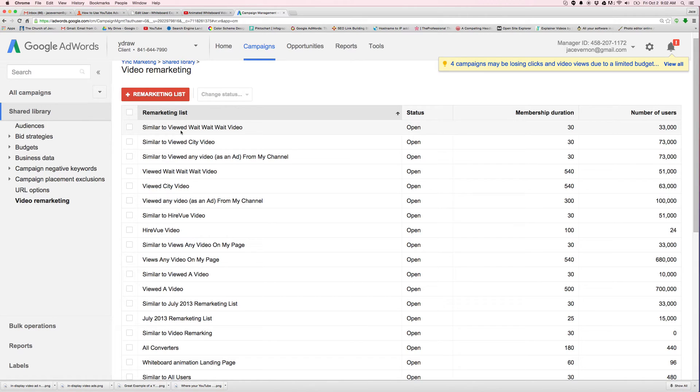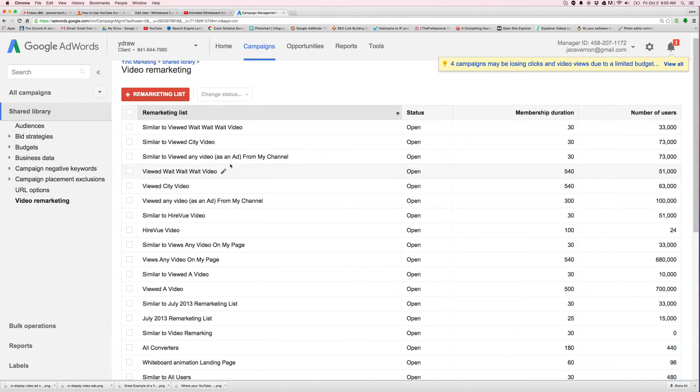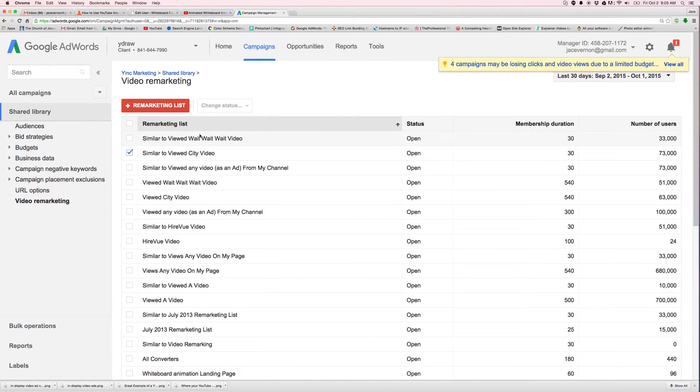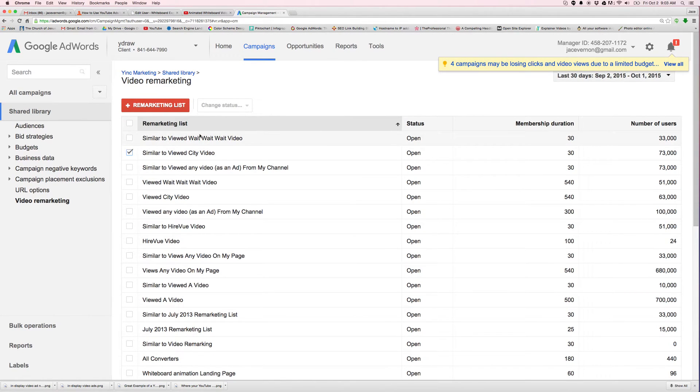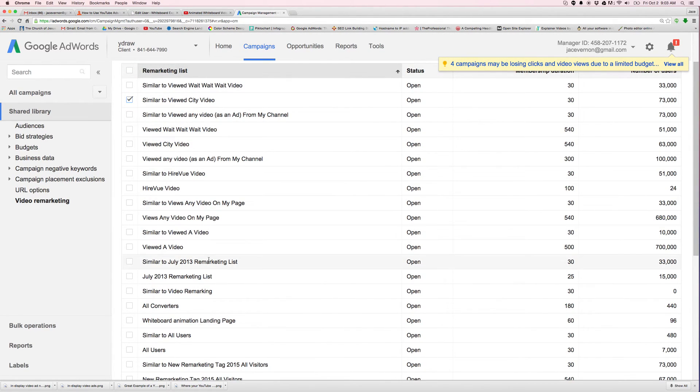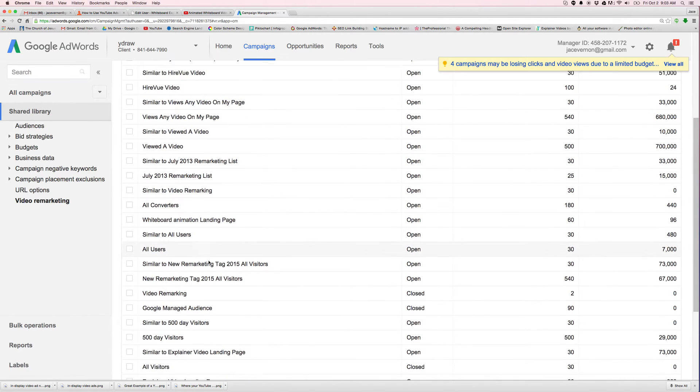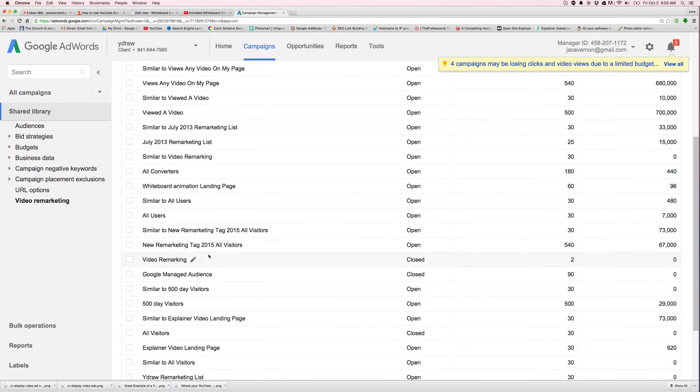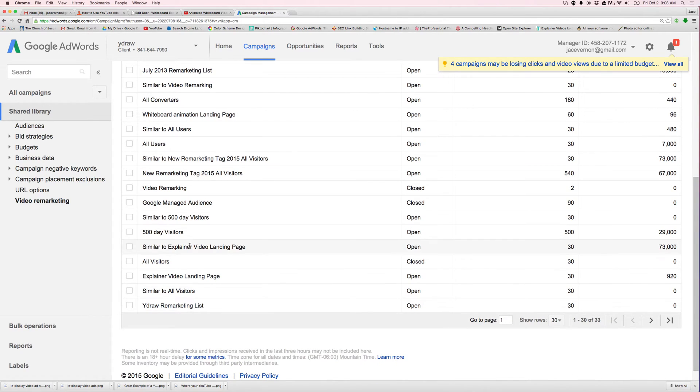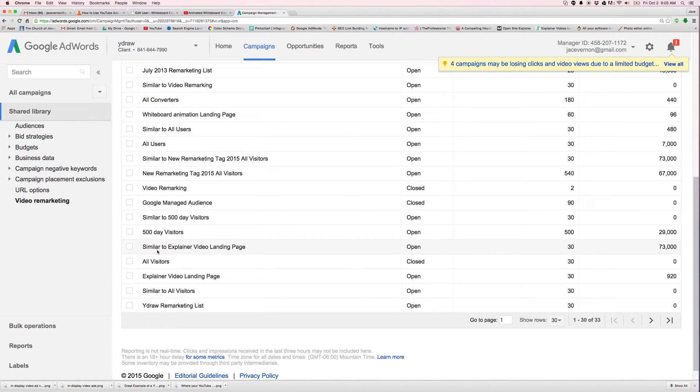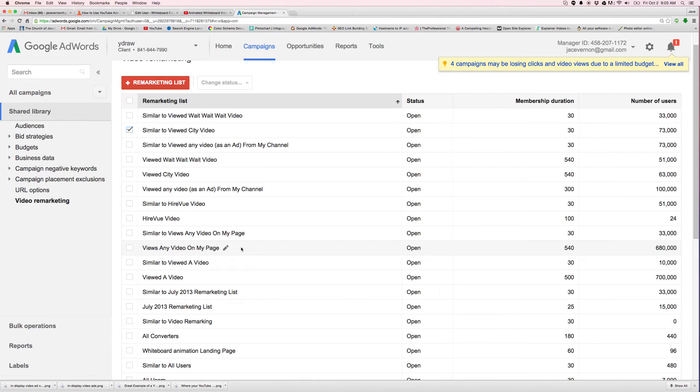I think it builds them automatically actually. So here's a similar to viewed the city video. So if they've viewed the city video, then I have a similar, which I can click on this and I can start running them video ads. So whenever you create one, YouTube automatically is going to create a similar one for you. Similar to explaining video, all visitors. These are just different lists.